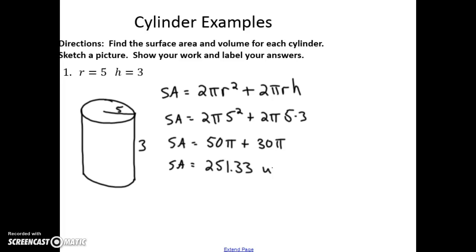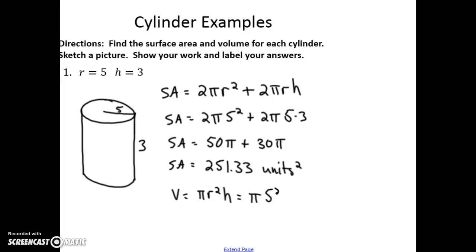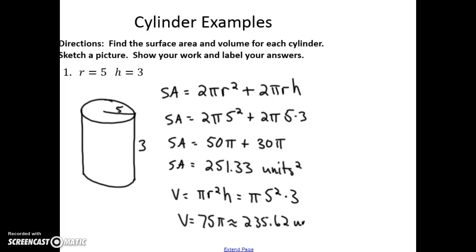That's 251.33 units squared. For volume, we find the area of the base πr² and multiply by the height: π times 5 squared times 3. So the volume is 75π, or about 235.62 units cubed.